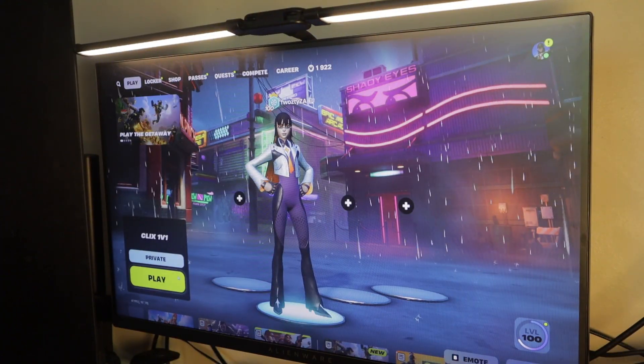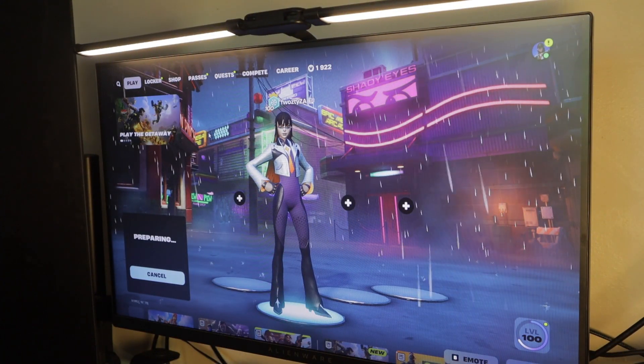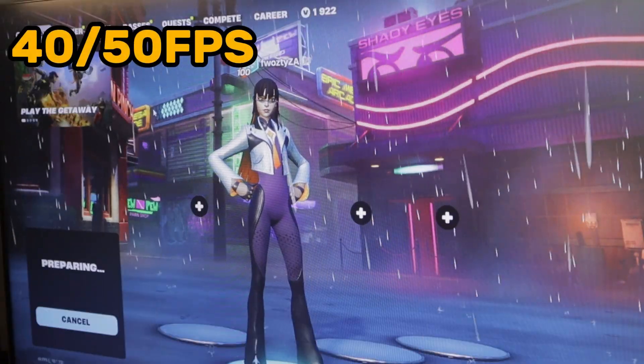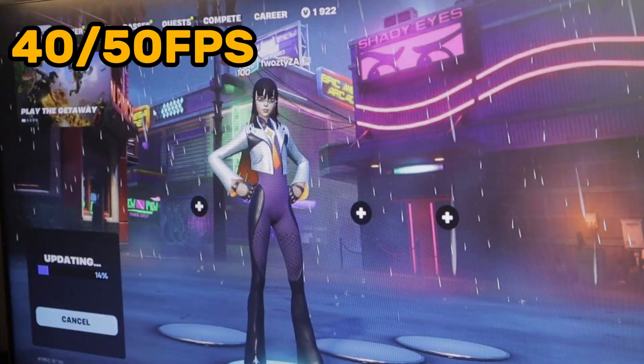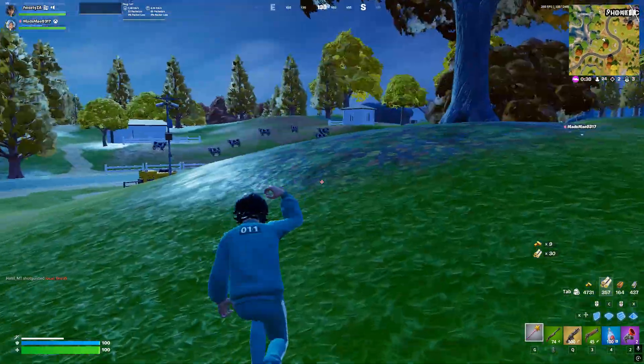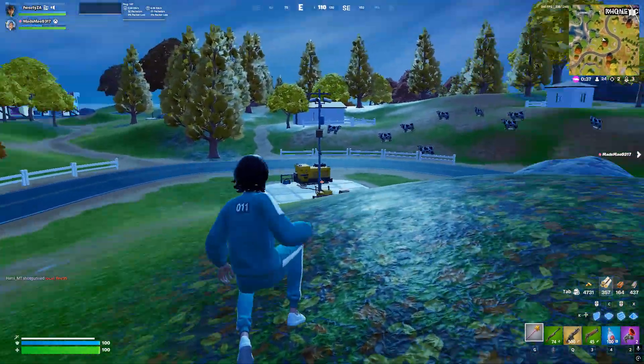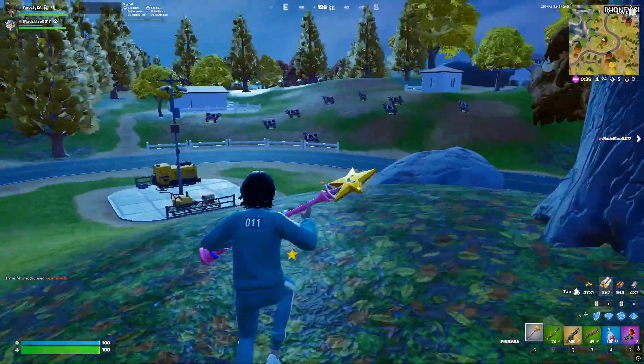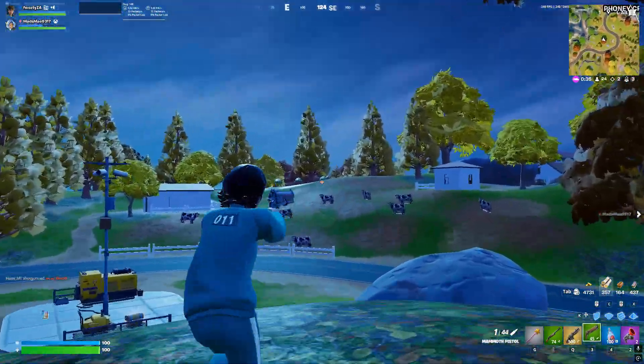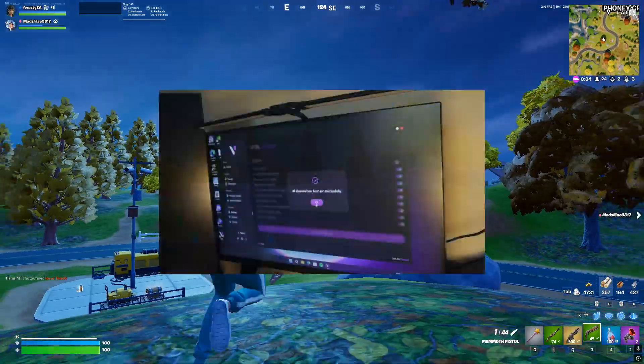So now I'm back in Fortnite and I seem to be averaging 40 to 50 FPS in the lobby, which makes it a slight improvement from earlier when I was averaging around 20 to 30 FPS before all the tweaks.